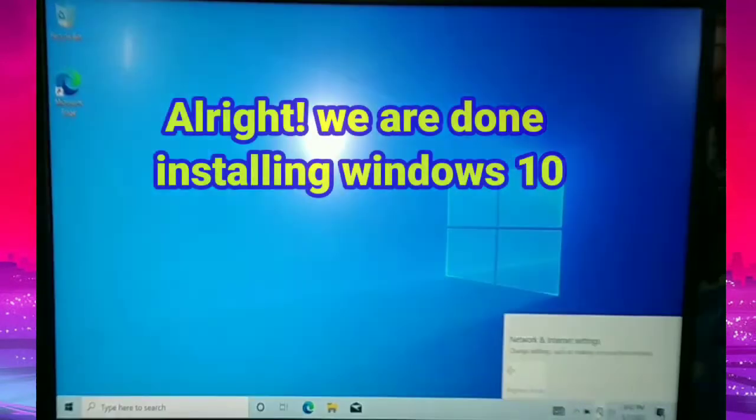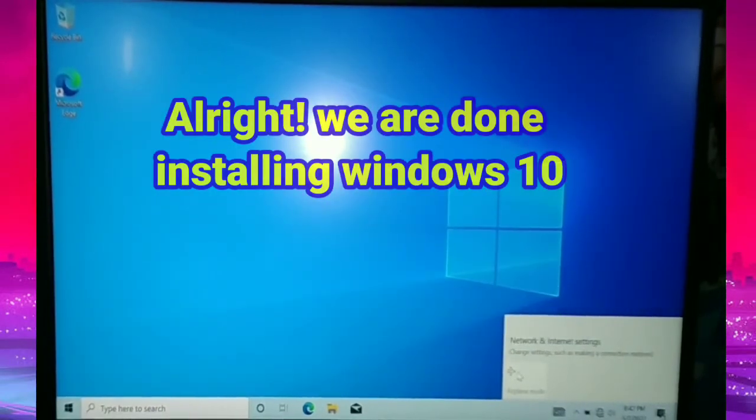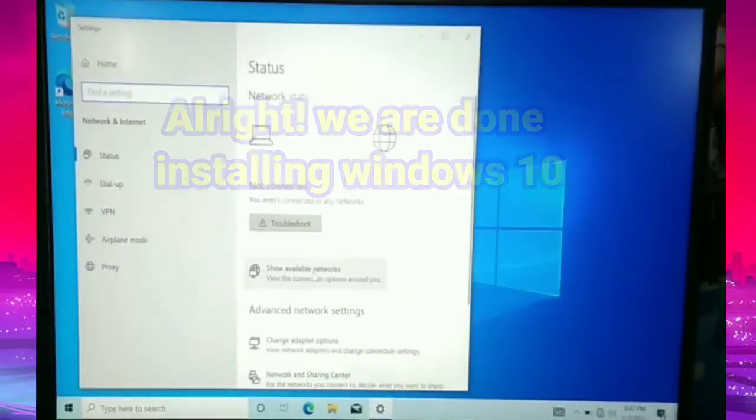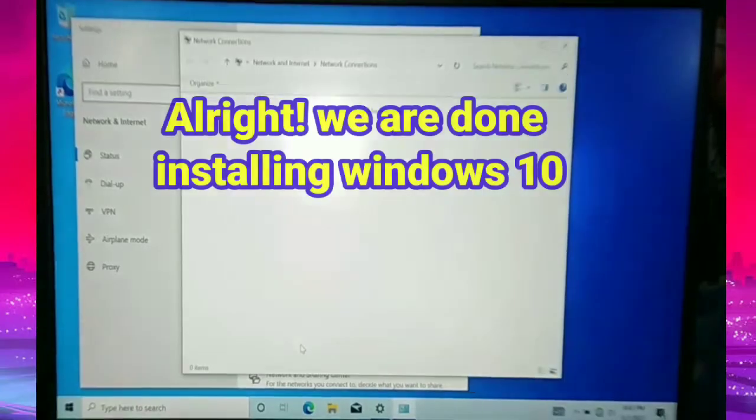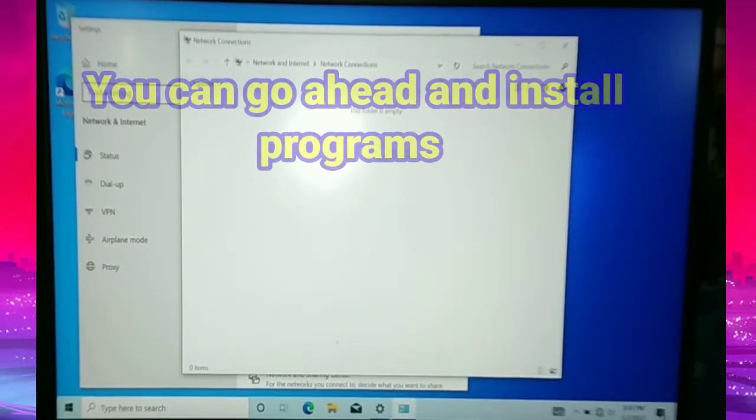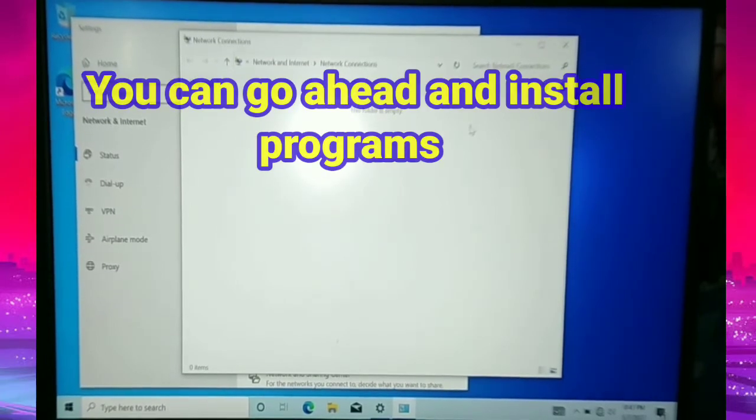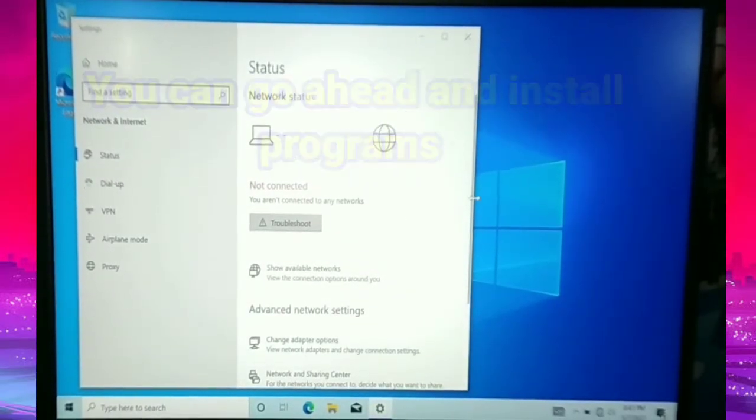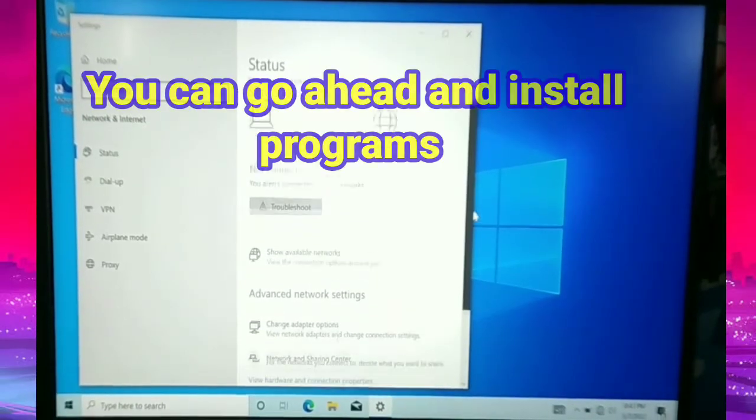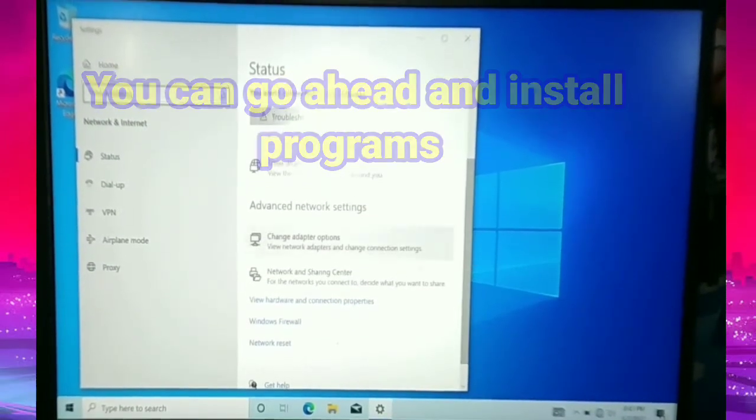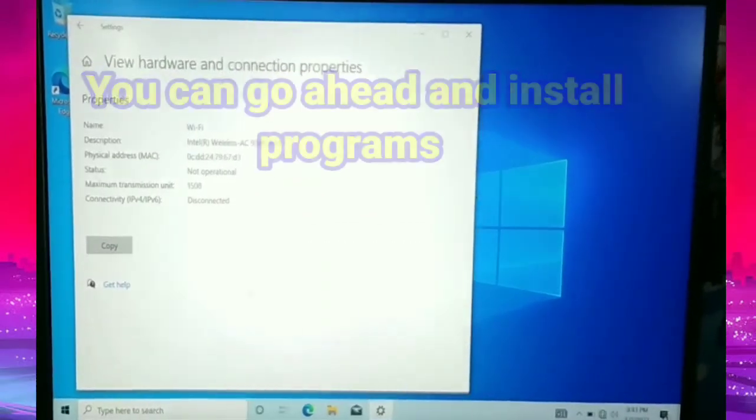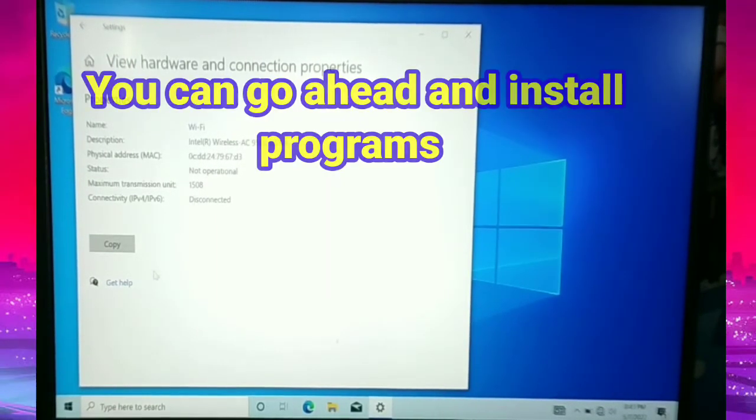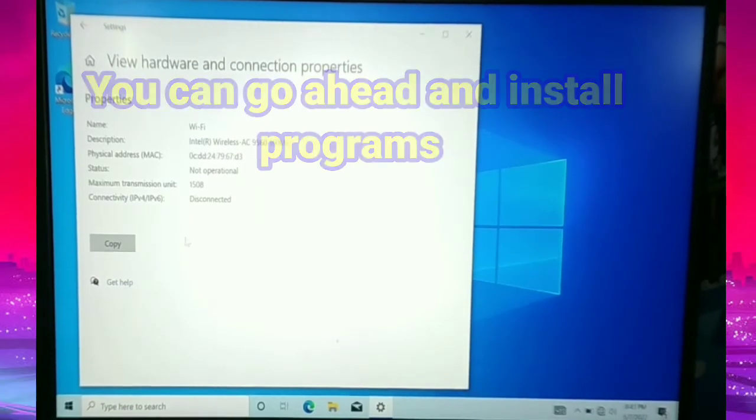This is the system program. But anyway, you can go ahead and download programs like Microsoft Programs, Enterprise, WinRAR, whatever programs that we usually need. And it's all available online. We are very much happy that we have successfully reformatted our Windows 10 Lenovo laptop and installed the same windows right here.